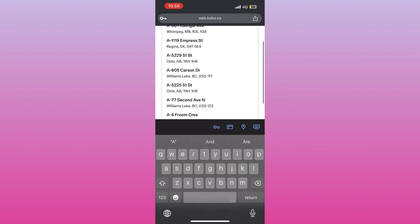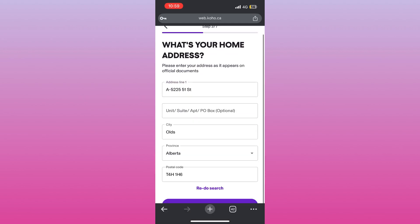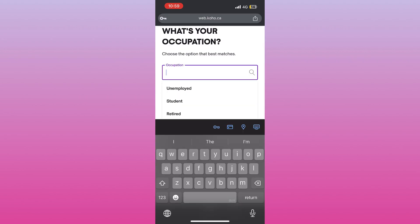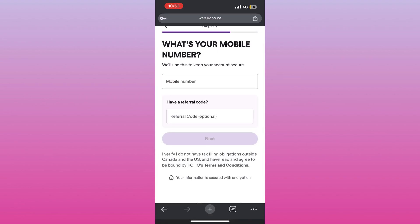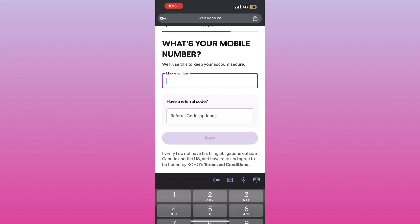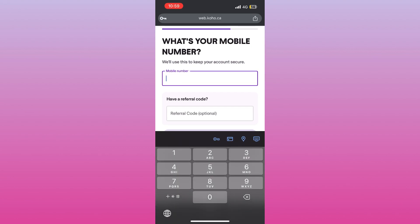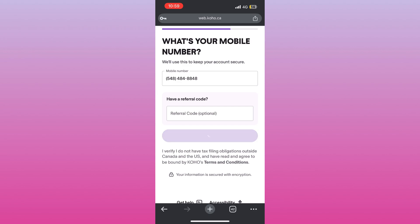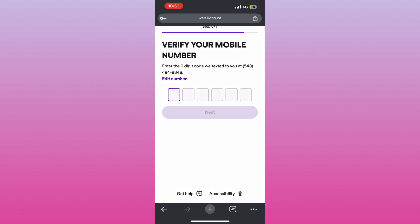Coho will send you a verification code via text message. When you get the code, just enter it into the app to confirm your phone number. This step helps keep your account secure. After that, you might be asked to upload a photo of your government ID to verify your identity.